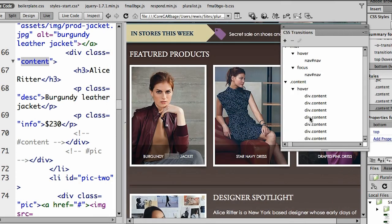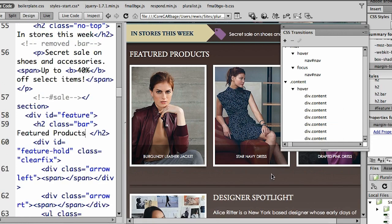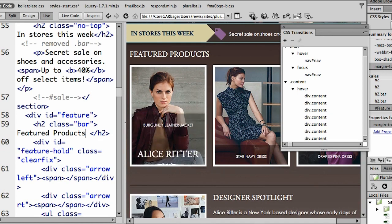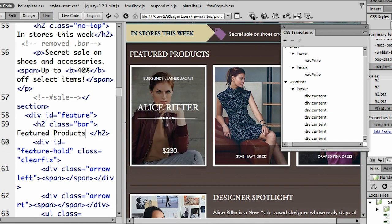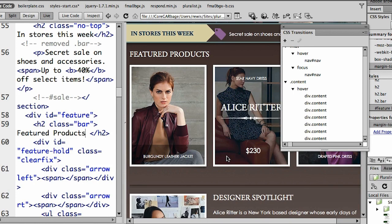Now you can see it's been added. And we notice that we have a number of these because it's added one for each one, indicating each one of these content areas is going to move. Oh, and look at that. As I'm moving my mouse on top, they in fact are moving.